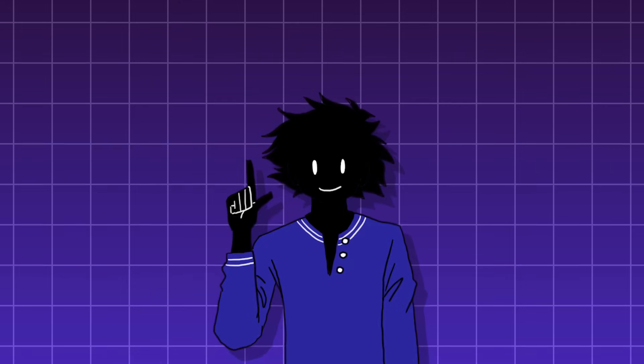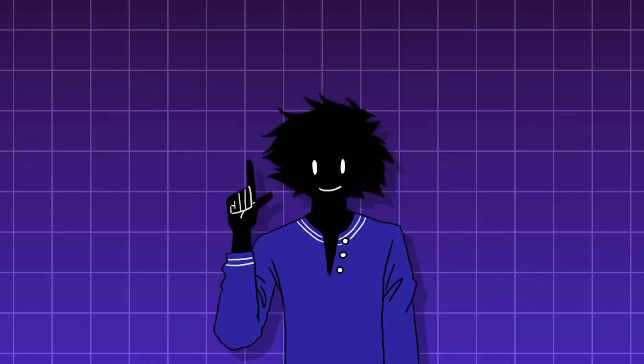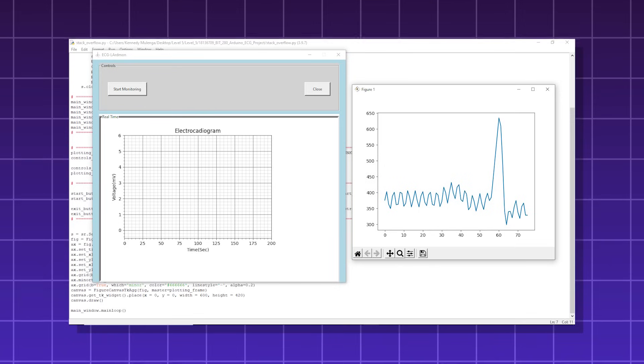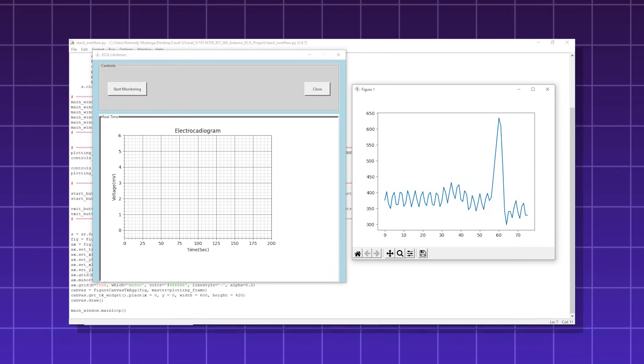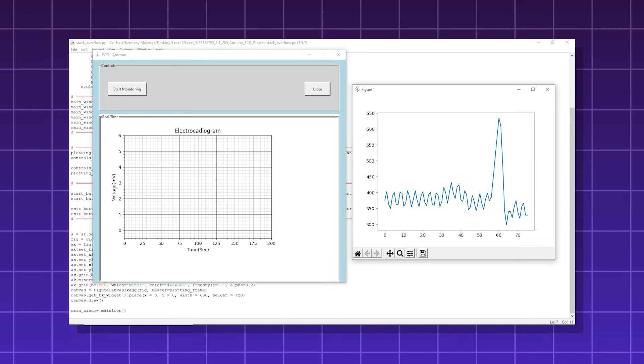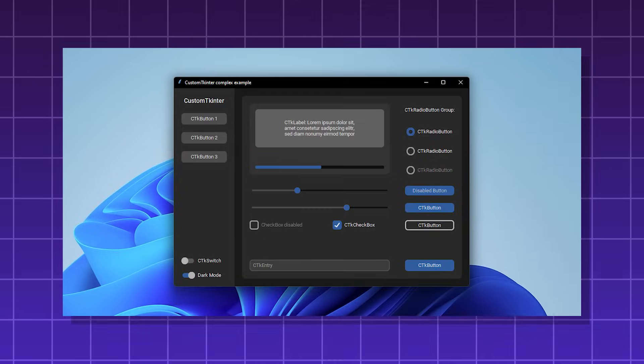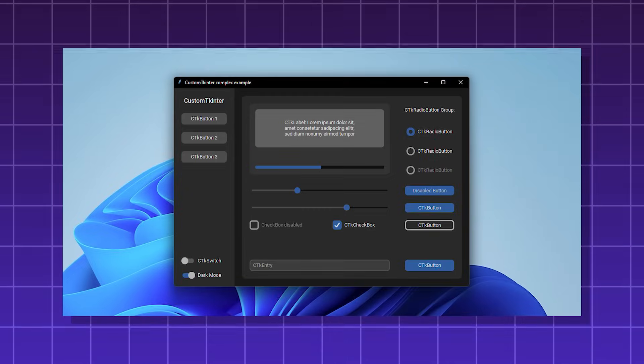You can also use it along with databases and make API calls. It also works very well with other Python libraries such as matplotlib for data visualization. Basically, anything you can see on a screen, you can make it in Tkinter.